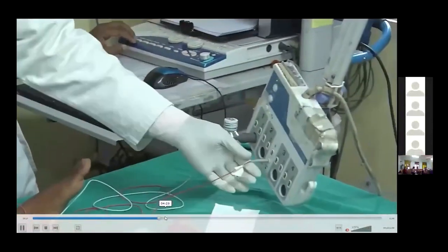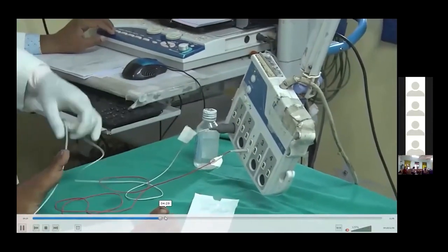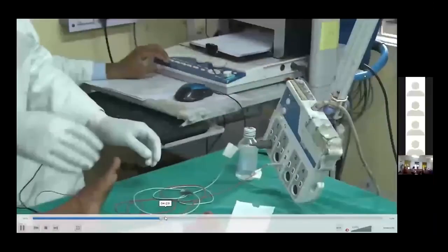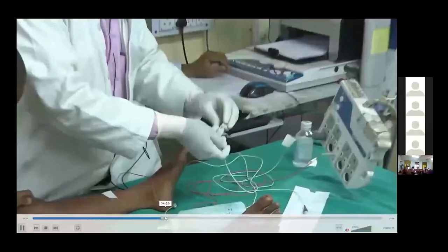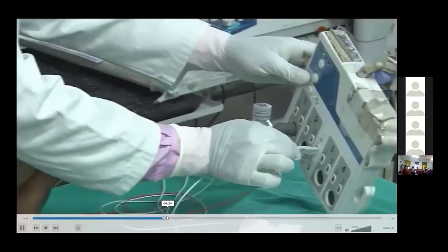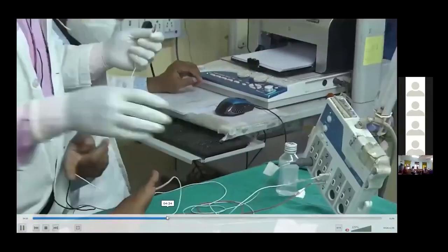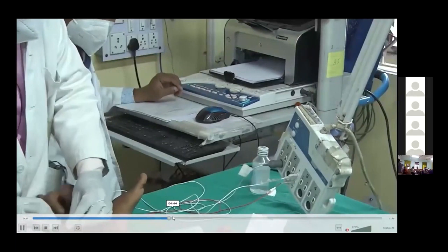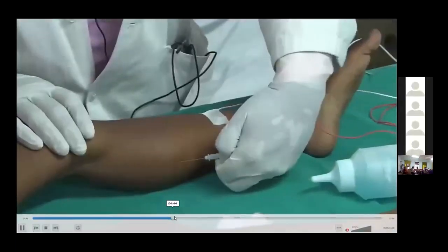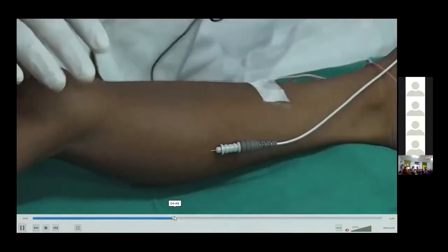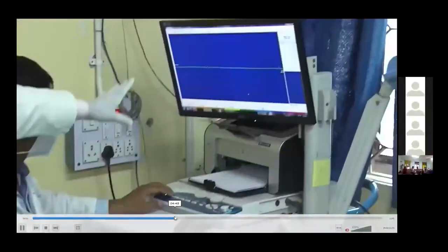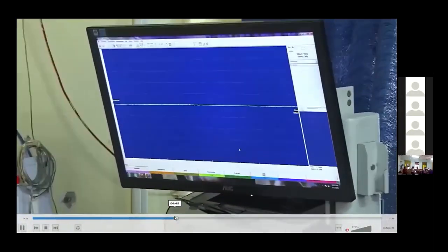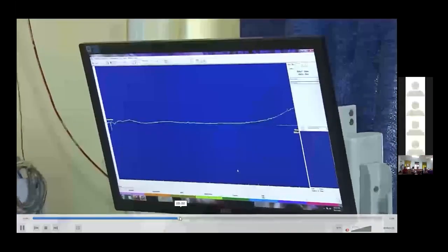Because the video sound is not audible. First, when we insert, we have to see the insertional activity. When it stabilizes, we will look for the spontaneous activity. When the needle is inserted, at that point, we look for the insertional activity. It's normal insertional activity.